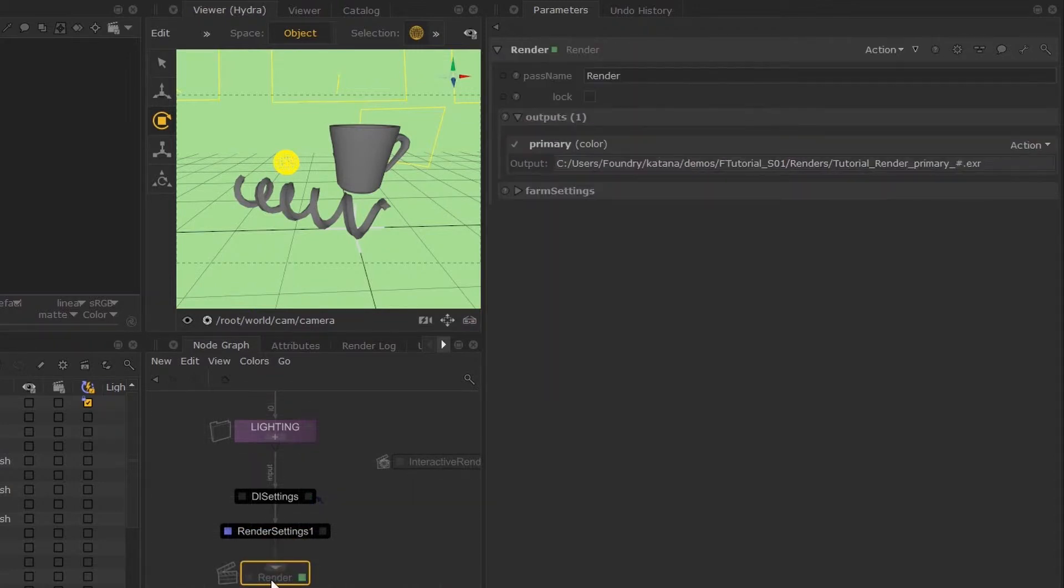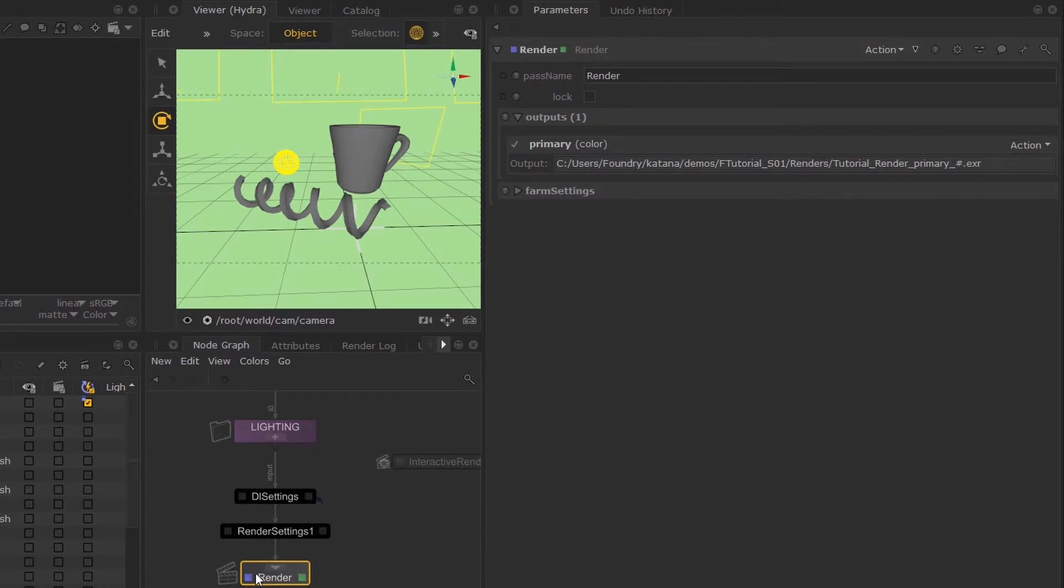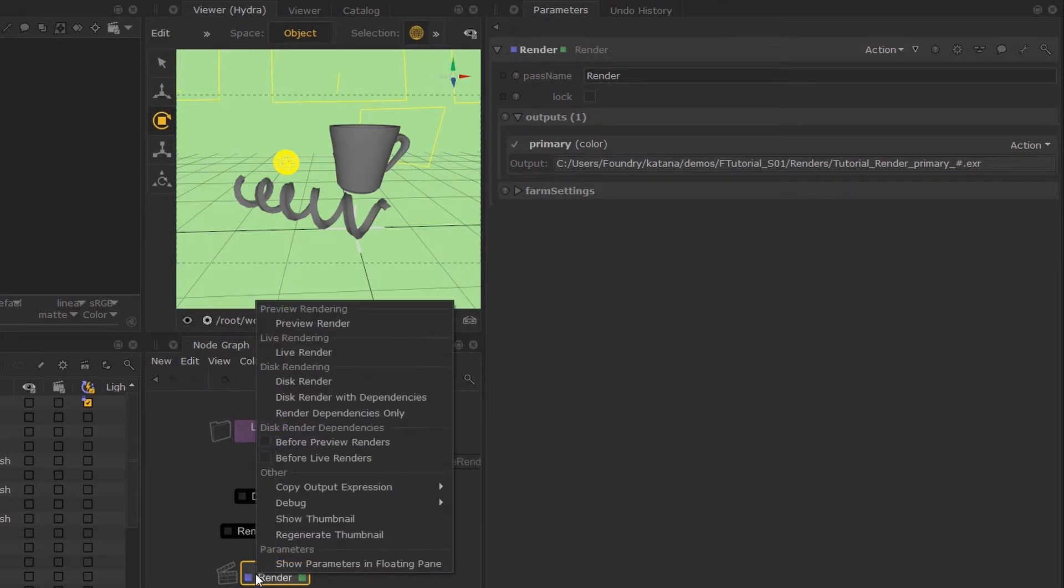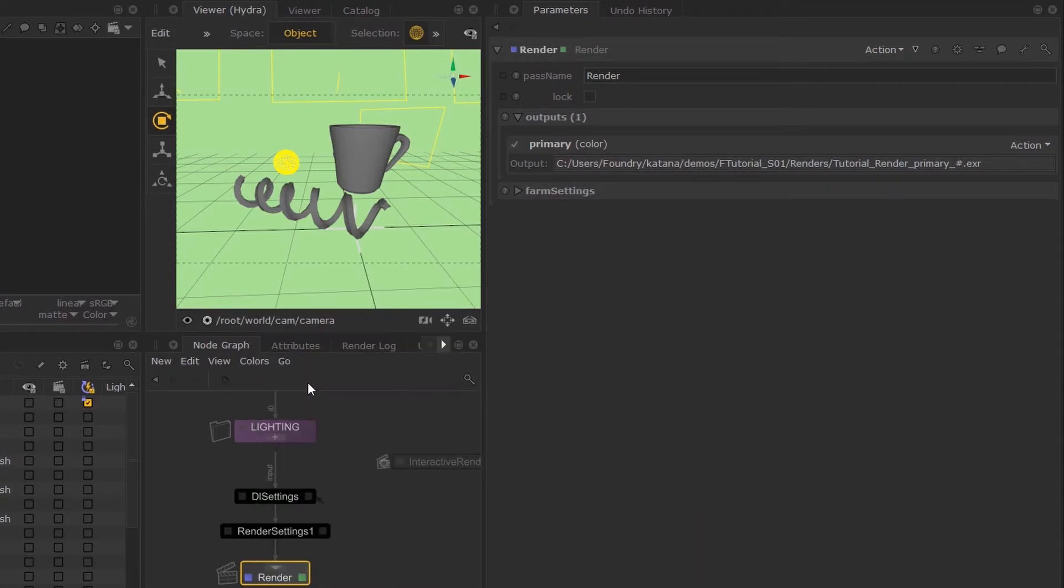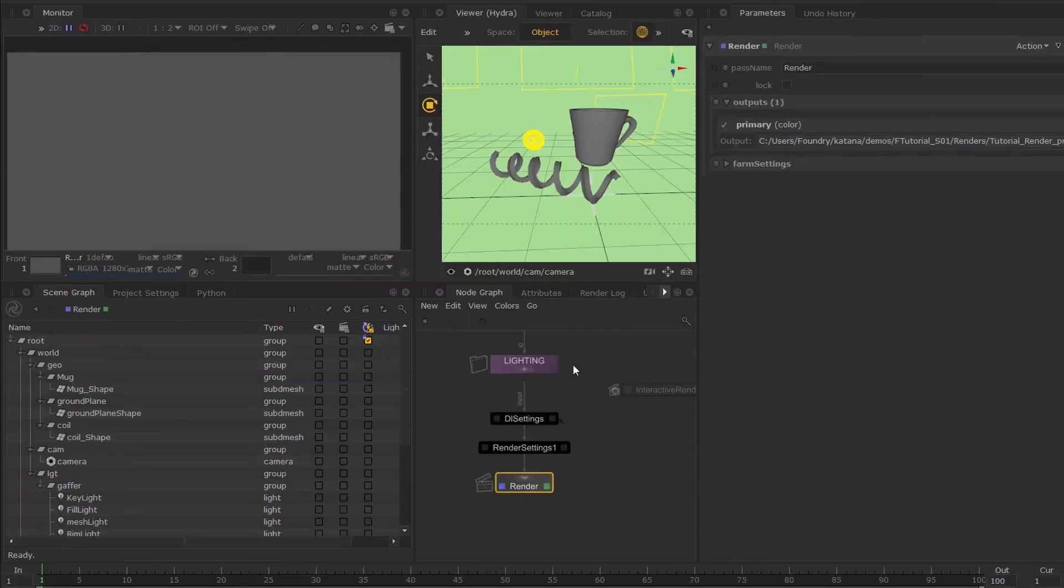If I hover over this and hit E and V, you can see the output for your file. What I'm going to do is right-click and select 'disk render'. The monitor will go gray until the render is finished.